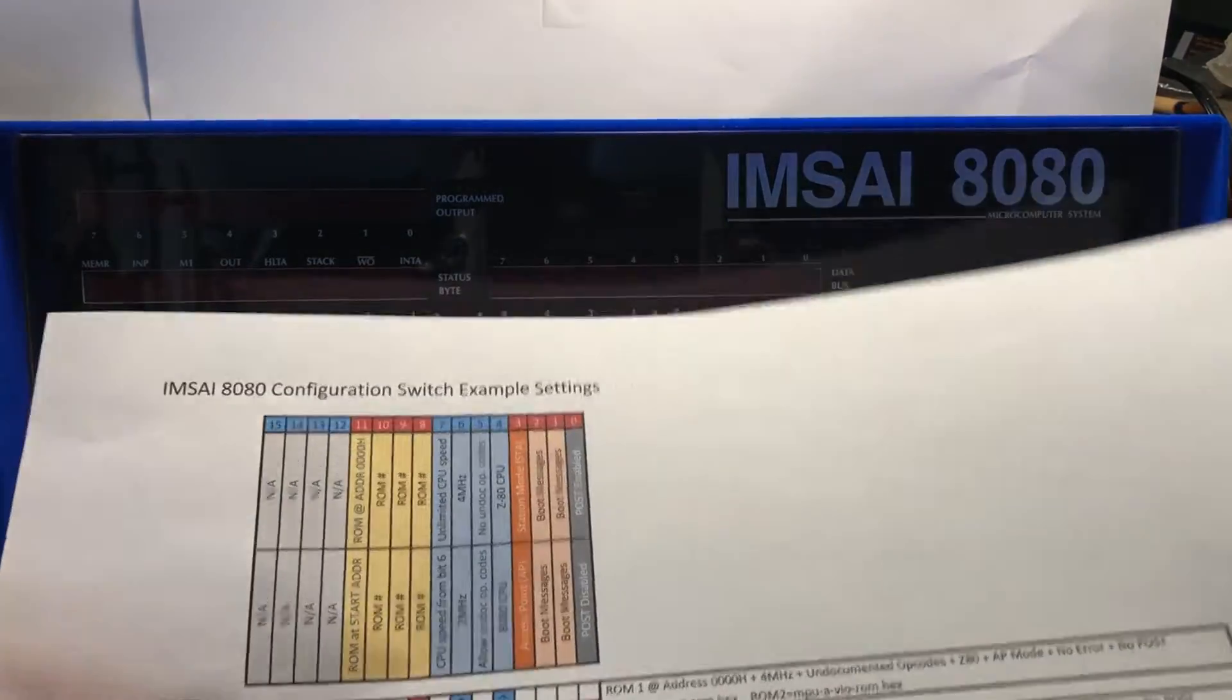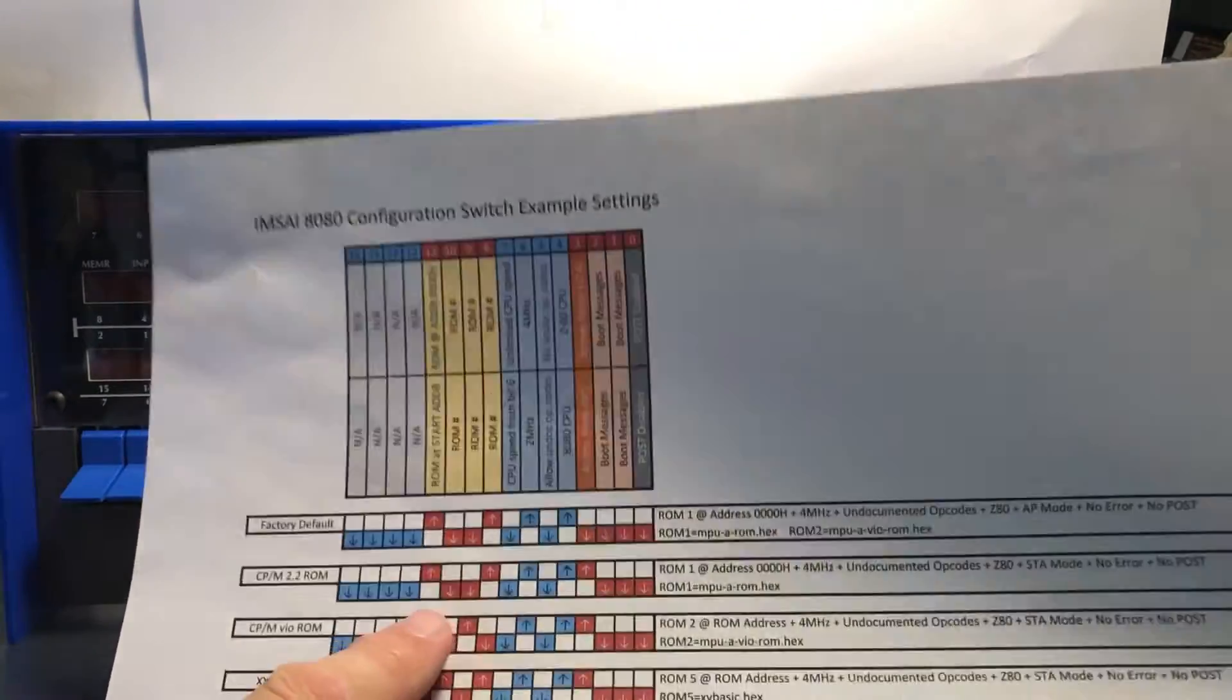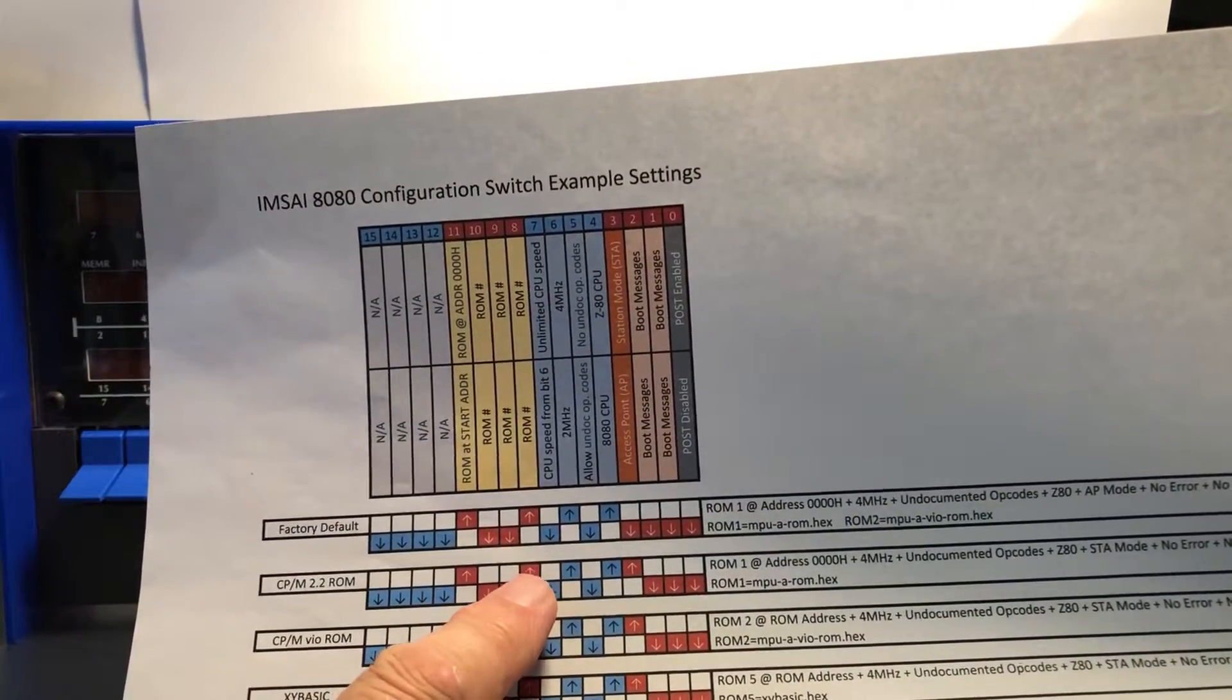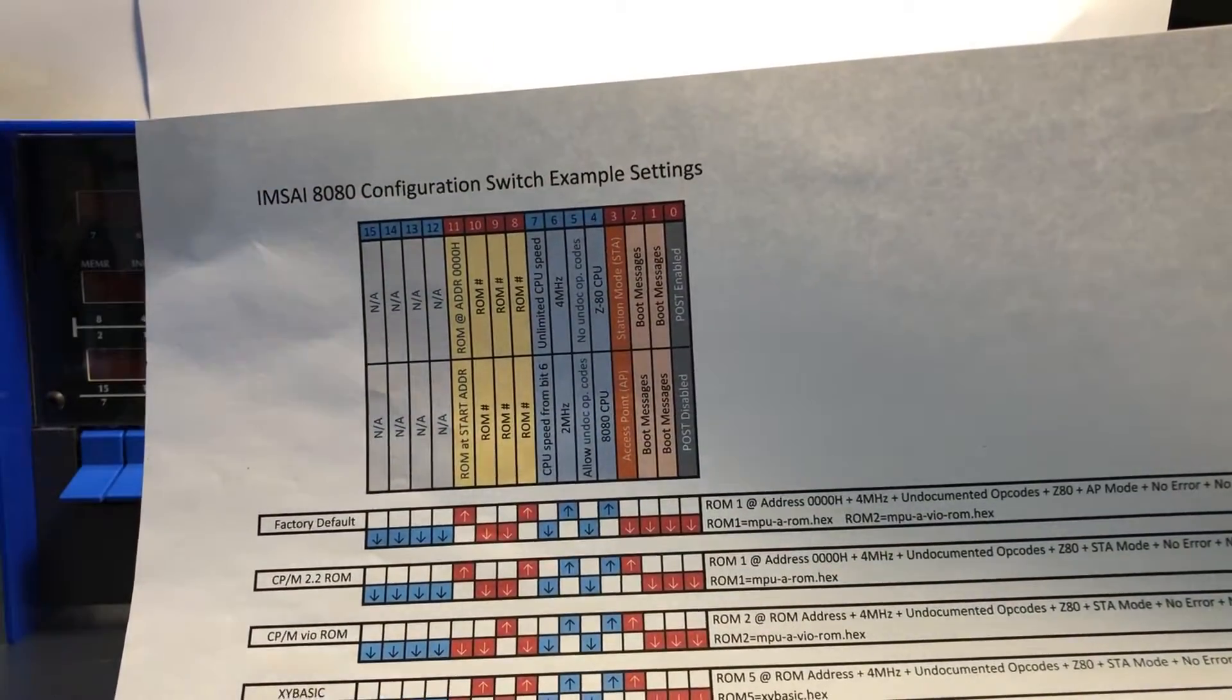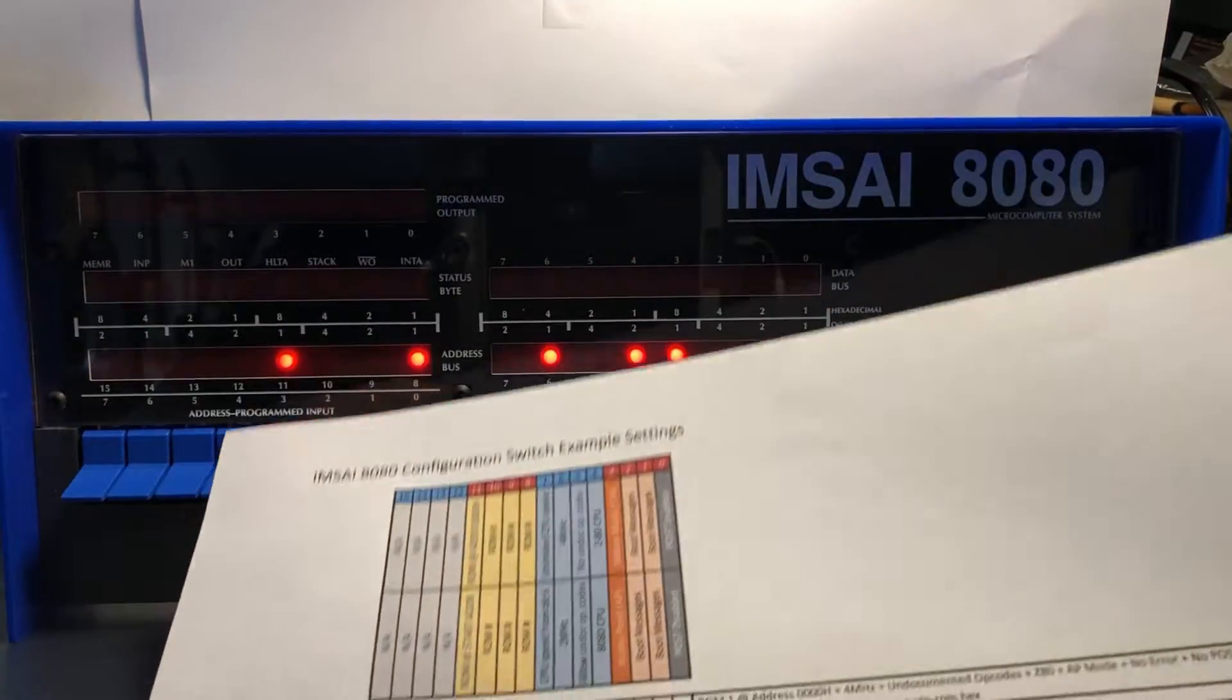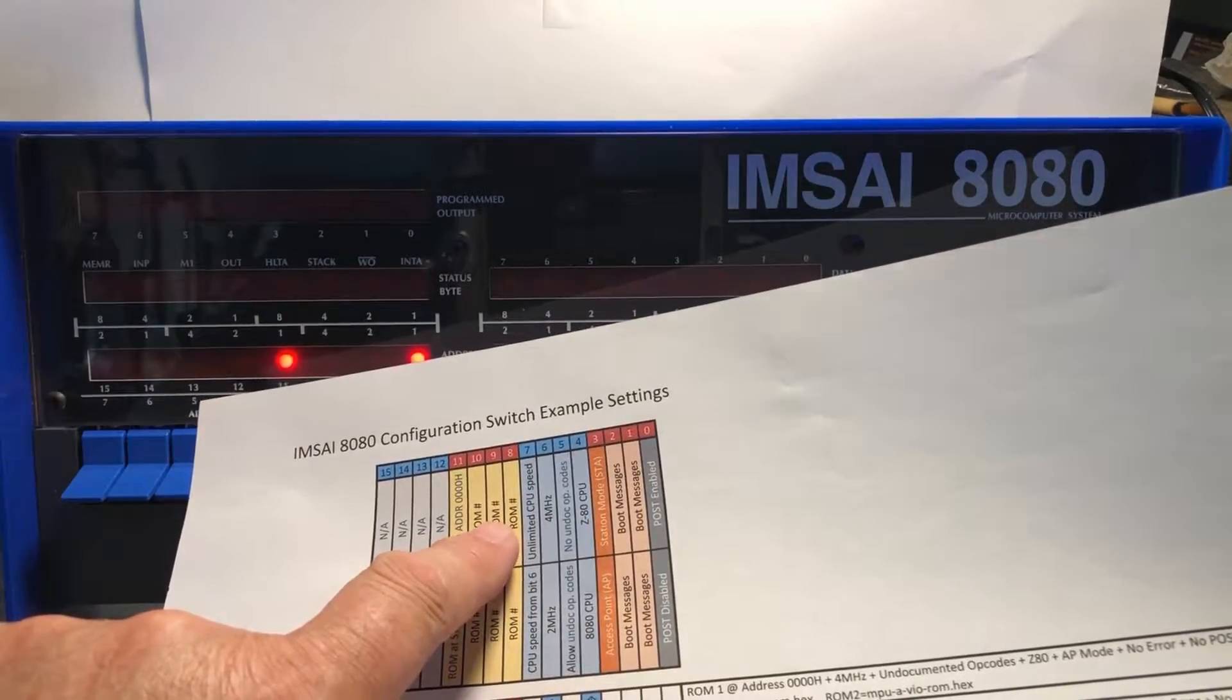Right now we have those two up, which would be this state right here. We have ROM 1 active in the machine and it's in the mode where it'll get mapped at address zero on boot - that's what's required to get into CP/M.